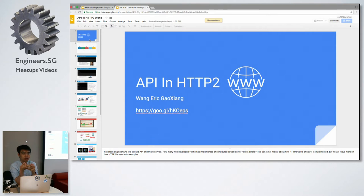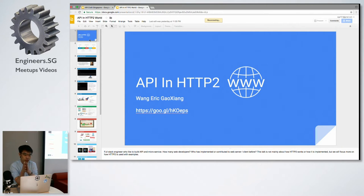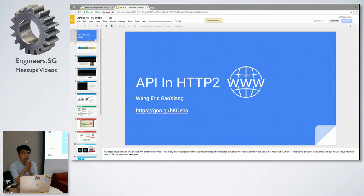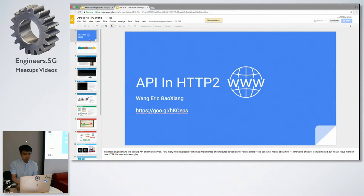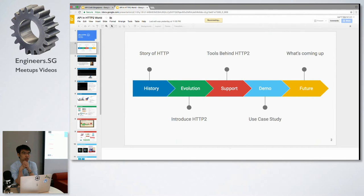HTTP/2 has been around since 2015, the specification is quite standard. My talk will focus on how it is used in real life.